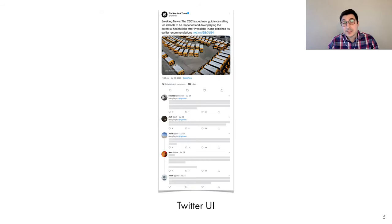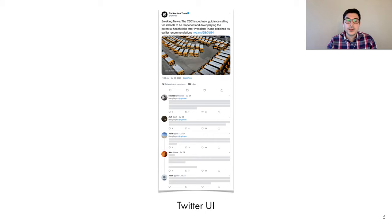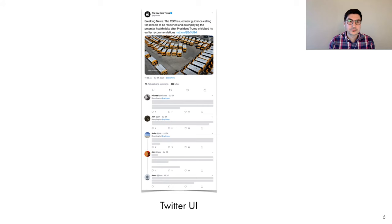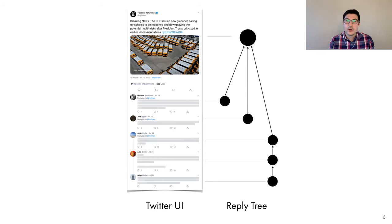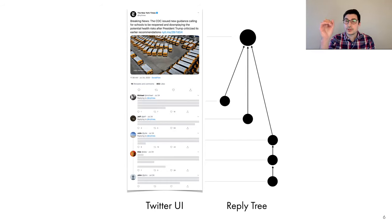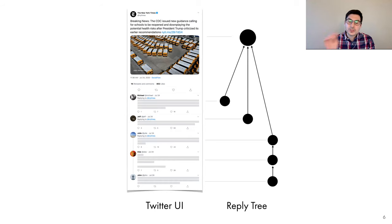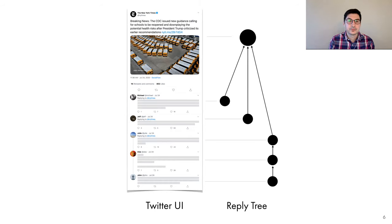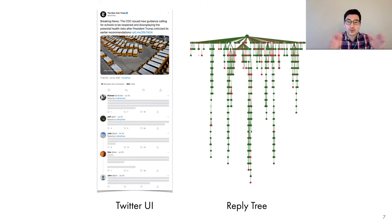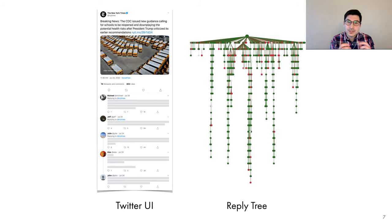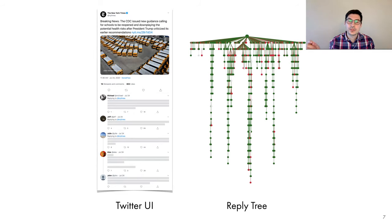So let me make this a little bit more concrete and explain how we represent the structure of the conversations. Here's a conversation prompted by a New York Times tweet. And one way to represent the structure of the conversation is by constructing a so-called reply tree, where the root of the tree is the tweet that prompted the conversation, and the descendant nodes are the replies. And the links capture which tweet is a reply to which other tweet. In practice, the reply trees look a lot like this. They're much wider and deeper. And you will notice here that I have colored the nodes. The red nodes are tweets classified as toxic, and the green nodes are tweets classified as non-toxic.